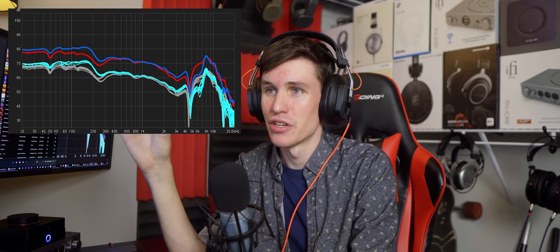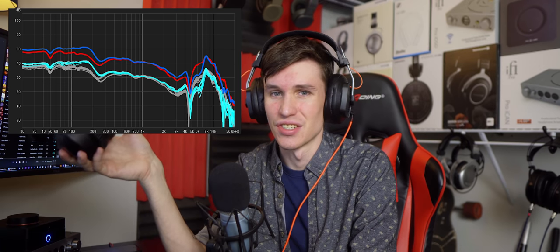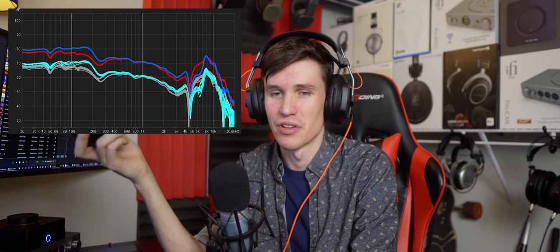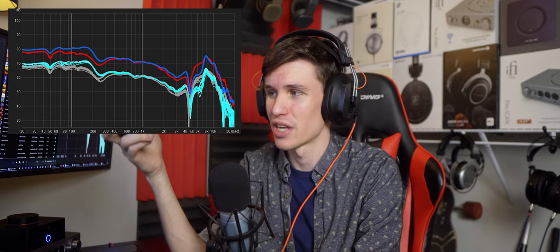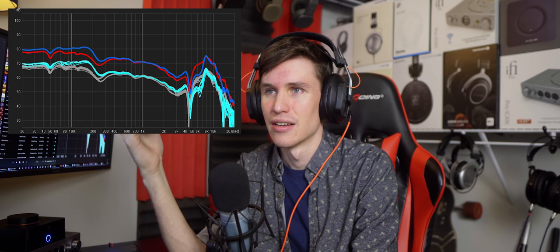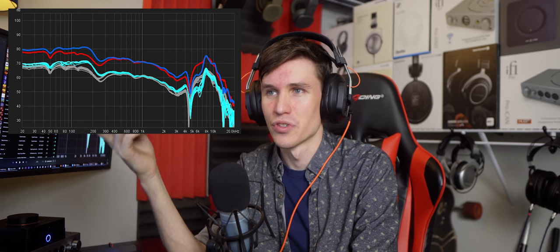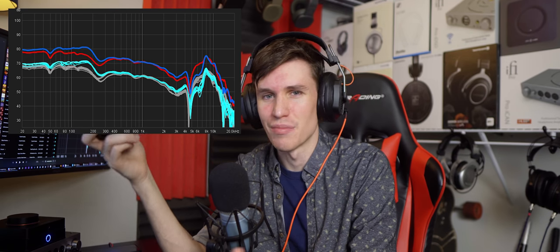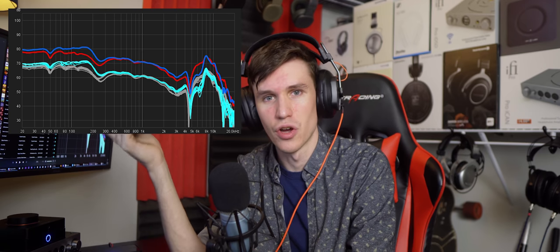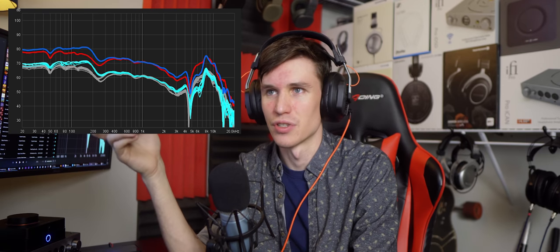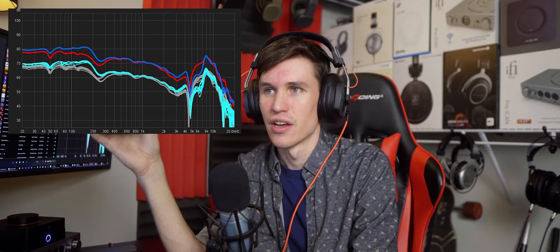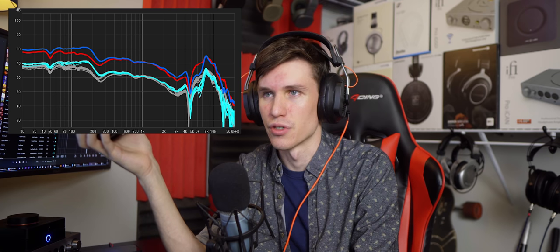Mid-range is just super distant sounding, especially compared to that low end. This is going to be a recurring theme. Bass kind of overpowers everything. Vocals are very distant and sound kind of grainy, but it's hard to tell because they just sound so distant because we have some massive recesses as we progress farther up into the frequency response.